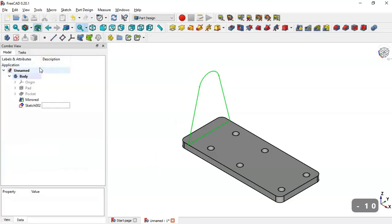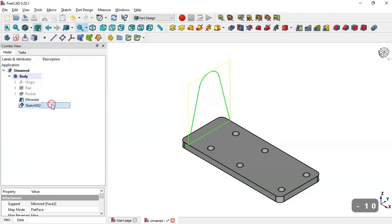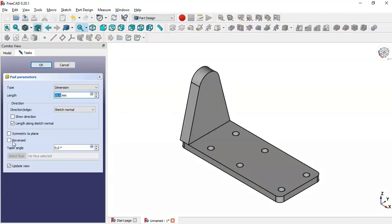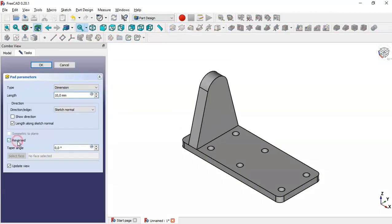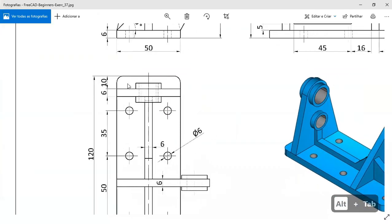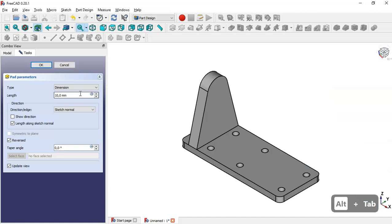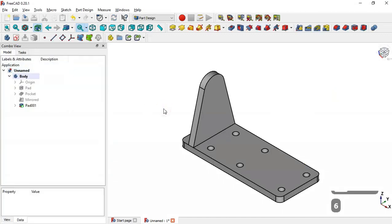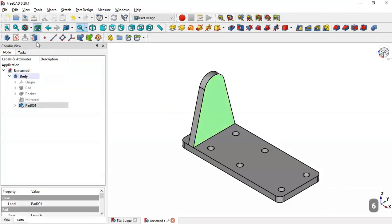Click OK. Select the sketch again and click the Pad tool, check the Reversed option. The pad depth is 6, so change the dimension to 6 and click OK. Next, select this face and create a new sketch.